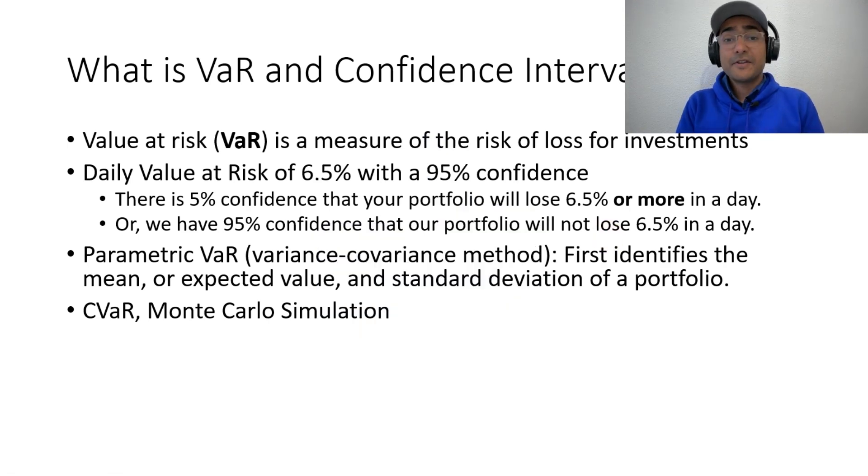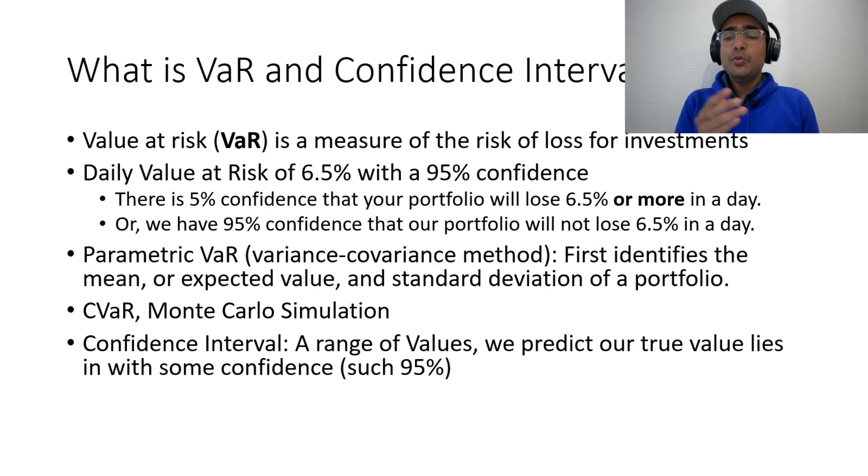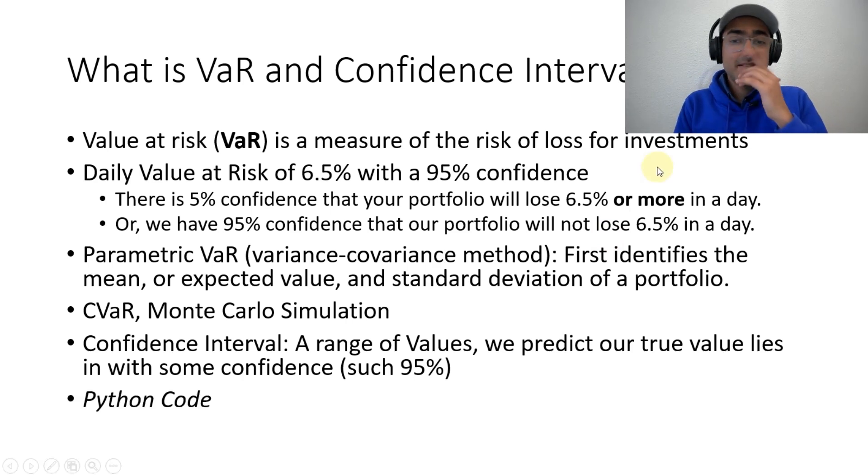So, what is confidence interval? Confidence interval represents a range of values. We predict our true value lies in with some confidence. Okay, now, so let's jump to the Python code.